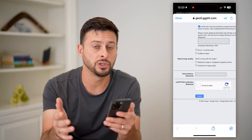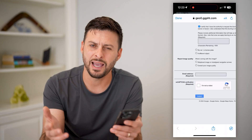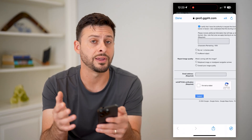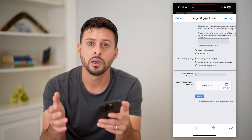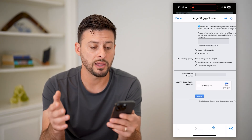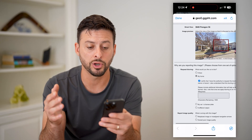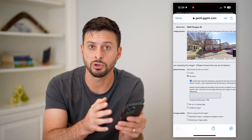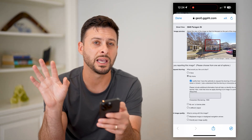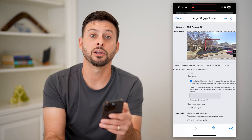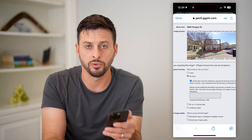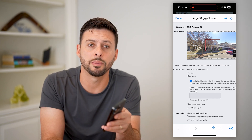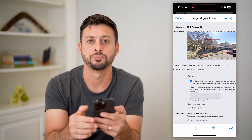They might get back to you in a day or two to ask some questions or to verify that that is your actual home. But beyond that, they will just blur it, so that anybody that goes through Street View won't be able to see a crisp and clear image of your home. Hope this helps — if you have any questions on that, leave them in the comments down below and I'll catch you on the next one.